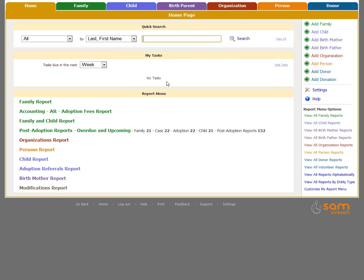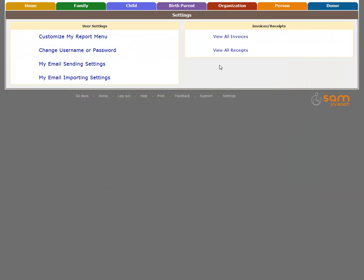To change your password, you're going to go to Settings, and then Change Username or Password.